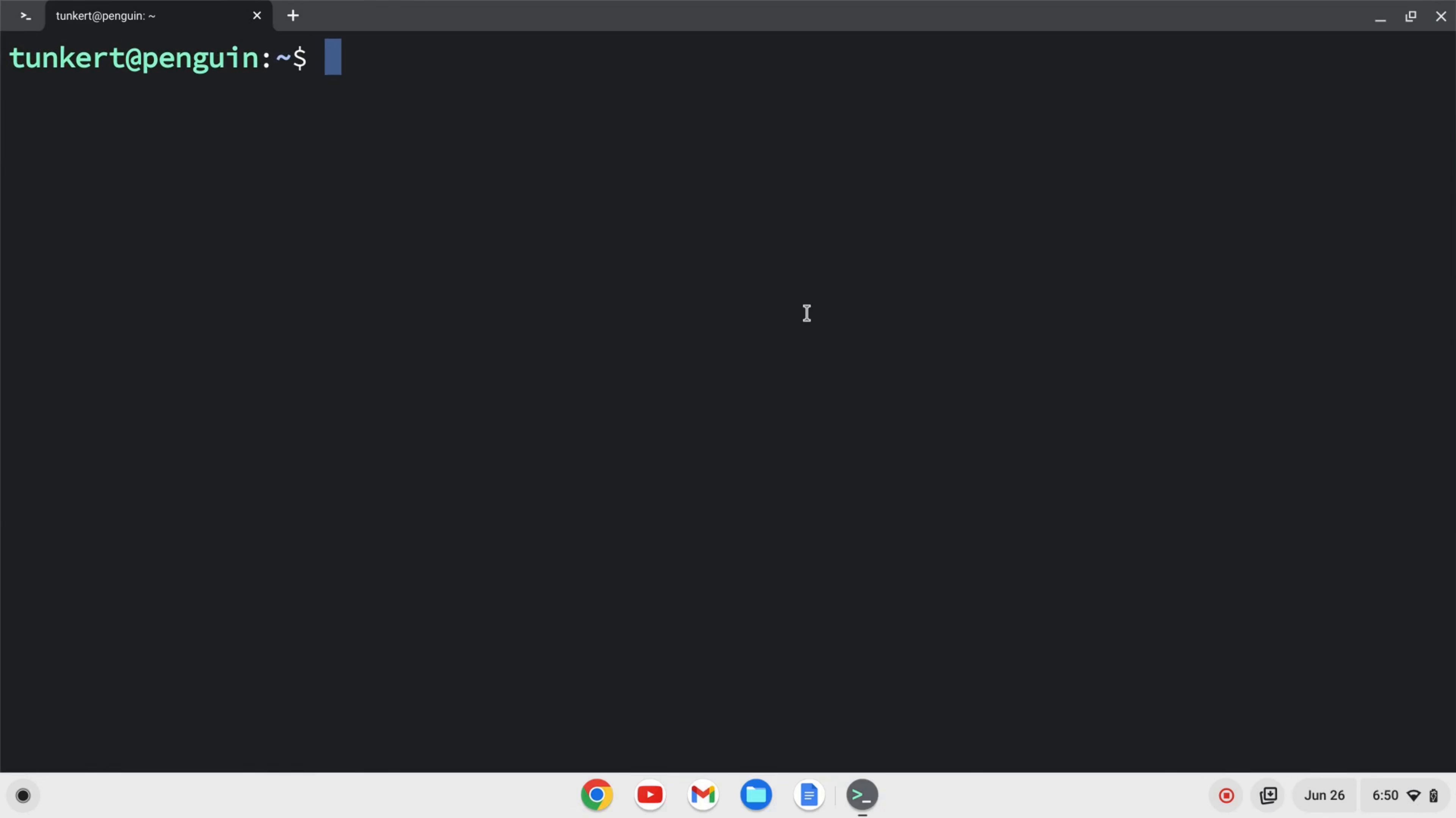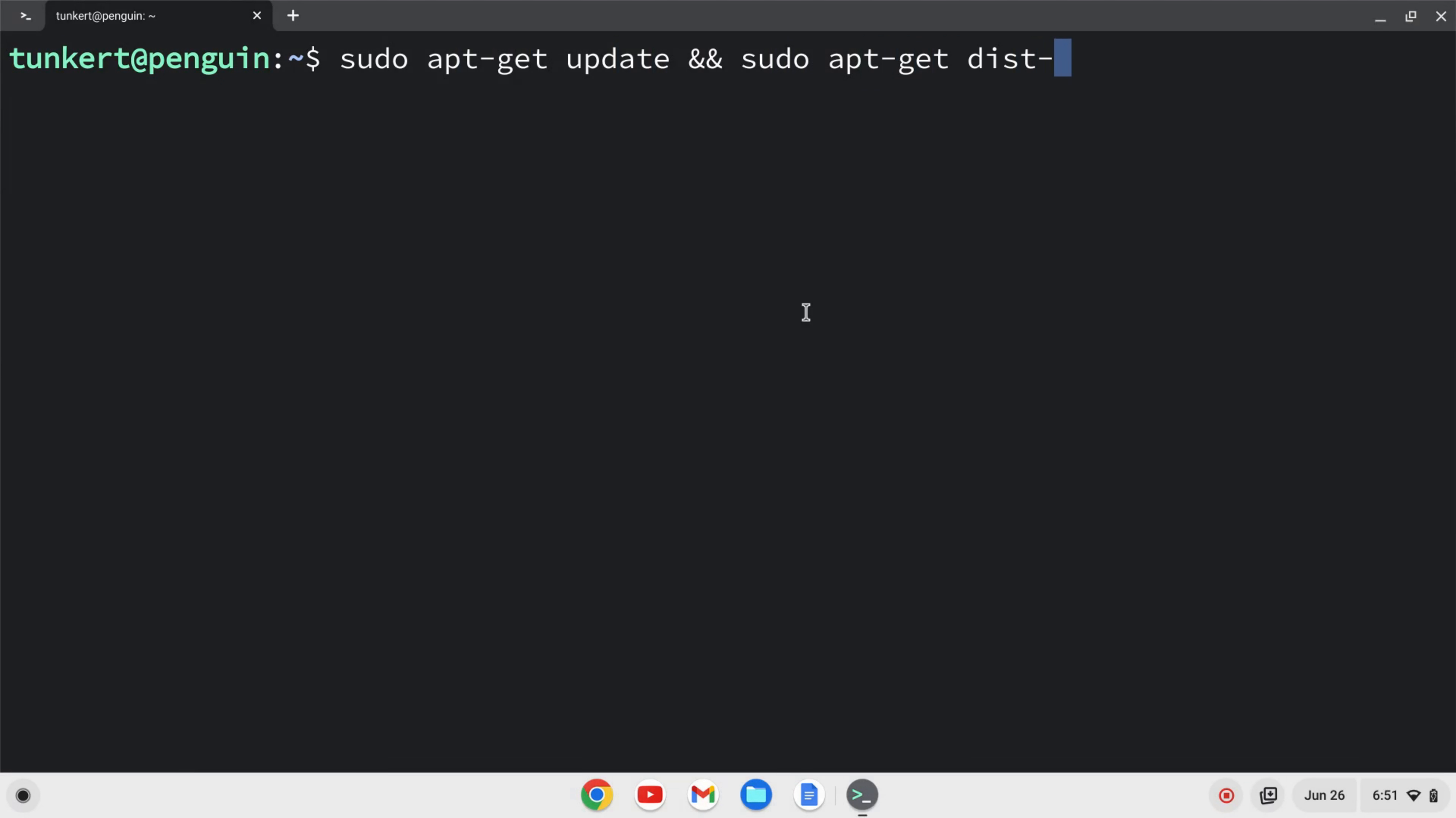I'm going to maximize this and increase the font so you can see what I'm doing. And I want to make sure everything is up to date. I can do that by typing sudo apt-get update, and then two ampersands for and, sudo apt-get dist-upgrade.